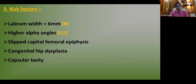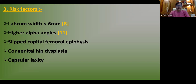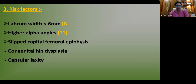Risk factors for labral tears include: labral width less than 6 mm, higher alpha angles, slipped capital femoral epiphysis, congenital hip dysplasia, and capsular laxity — such as seen in Ehlers-Danlos syndrome, where generalized joint hypermobility leads to excessive movement and greater stress on the labrum.